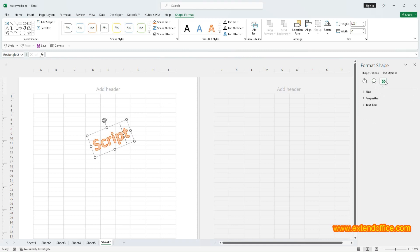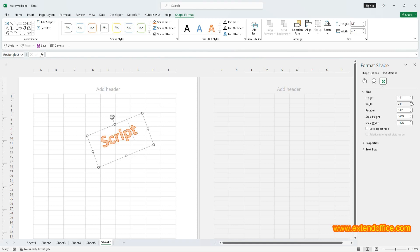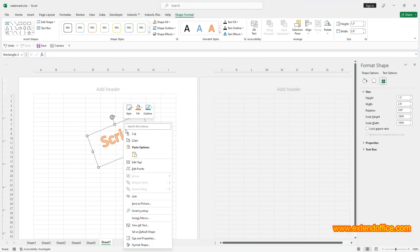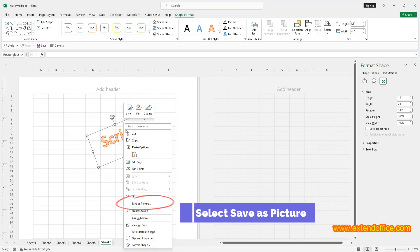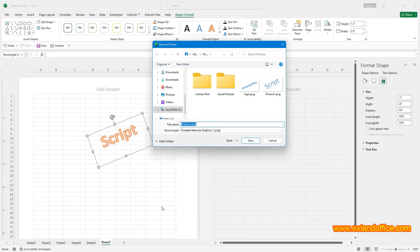For example, you can change the size of the image. Right-click at the border of the WordArt text box, select Save as Picture command in the context menu. Then in the Save as Picture window, choose a folder to place it, name it and click Save.